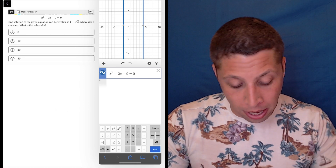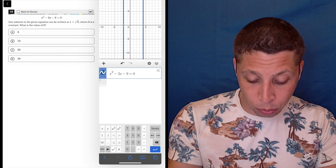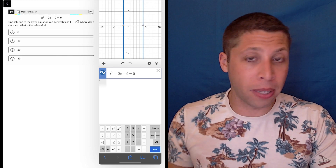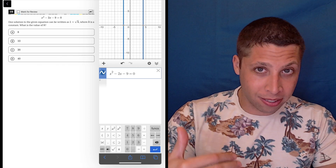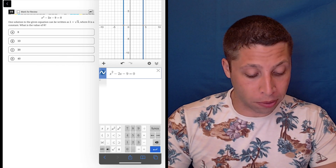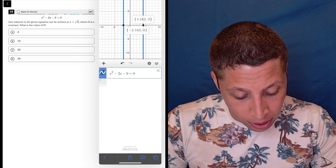If I graph the equation just as written — x squared minus 2x minus 9 equals 0 — it's telling me the values of x. Basically, this graph is doing the quadratic formula for me, and it's giving me some messy numbers.